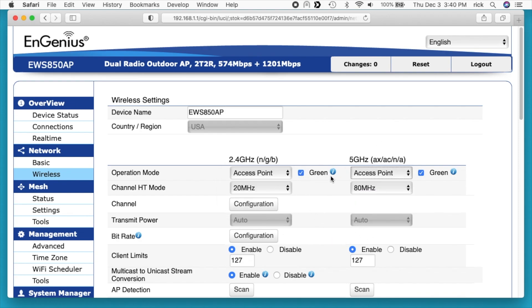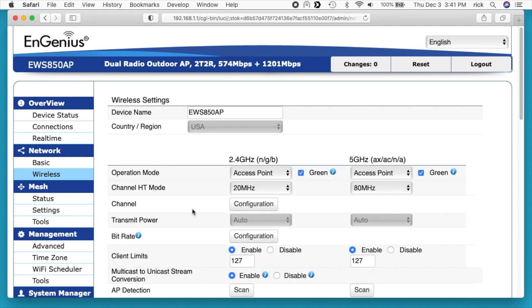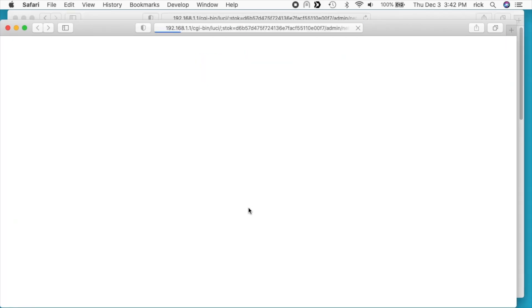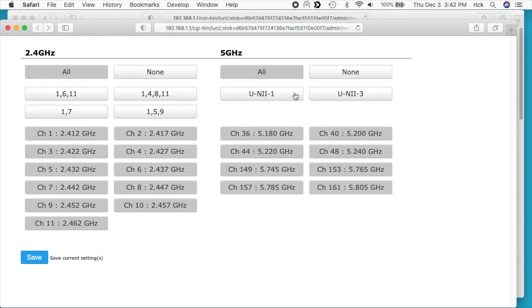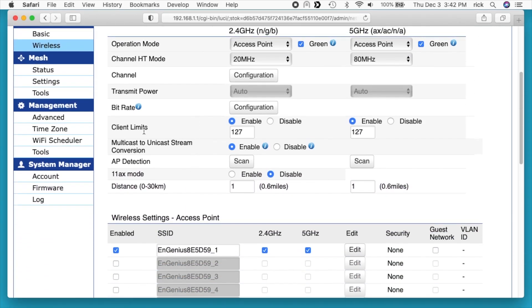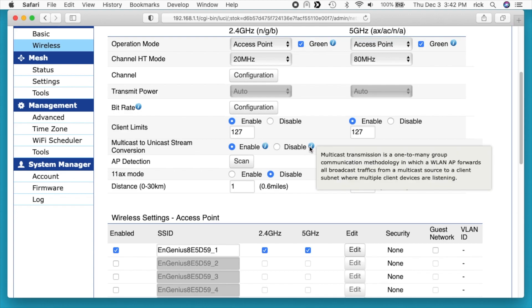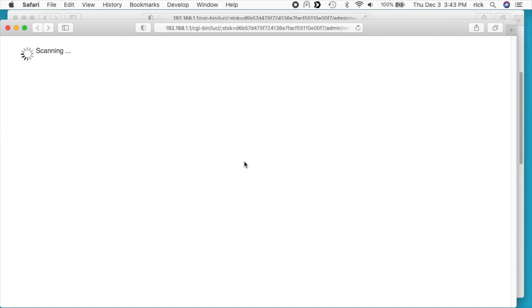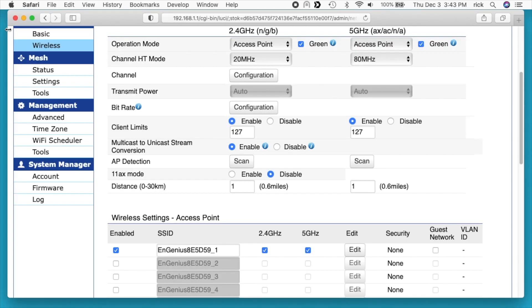This has a checkbox next to it for green. If we uncheck that, we'll get more configuration options. You can see here like transmit power, but I'll leave that on. We have channel HT mode. On 2.4 GHz we have 40 MHz, 20/40 MHz, and 20 MHz. On 5 GHz we have 80, 40, and 20. For channel we can click on configuration and we can choose what channels we want to set up here. These are both set to all now. I'll leave those as is. Client limits is enabled or disabled. If we disable that, we can disable the number of clients it will allow. Multicast to unicast stream conversion. This says multicast transmission is a one-to-many group communication methodology in which a wireless LAN AP forwards all broadcast traffic from a multicast source to a client subnet where multiple client devices are listening. Access point detection. If we hit scan there, we'll get a new screen up and this will scan for access points in our area. I'm not going to do that right now because it'll show all the access points in my neighborhood.